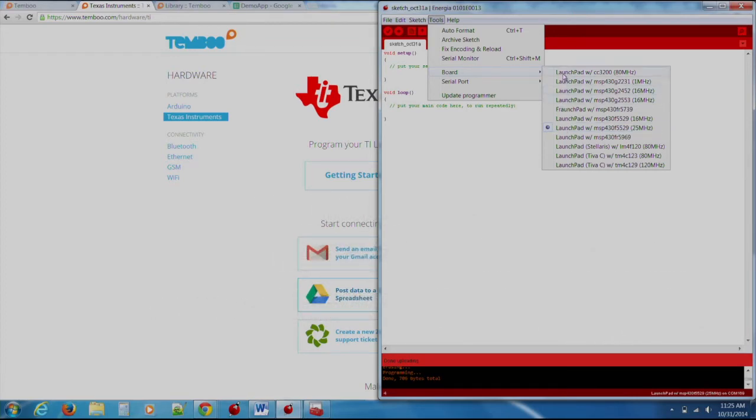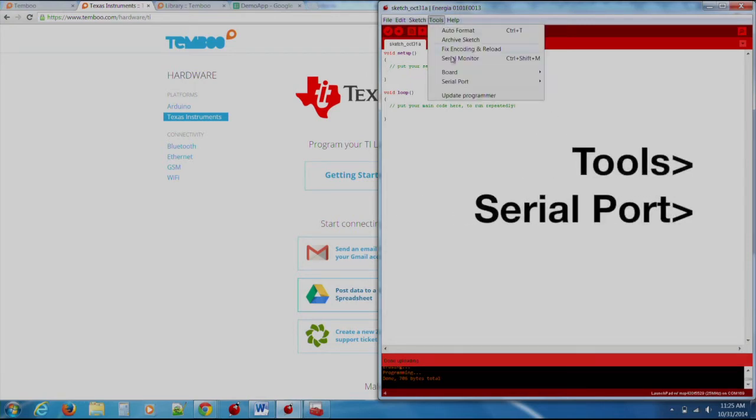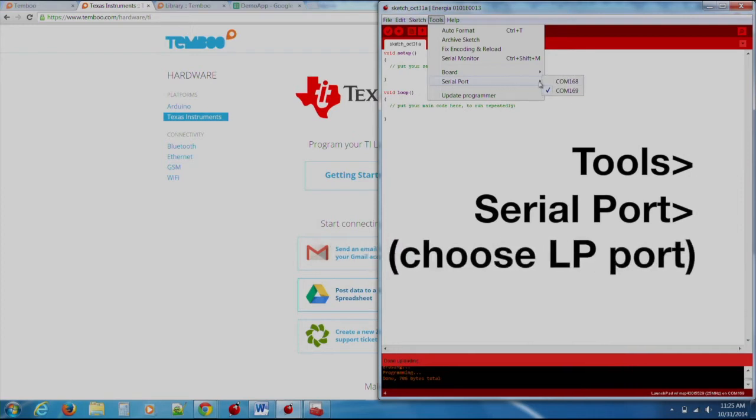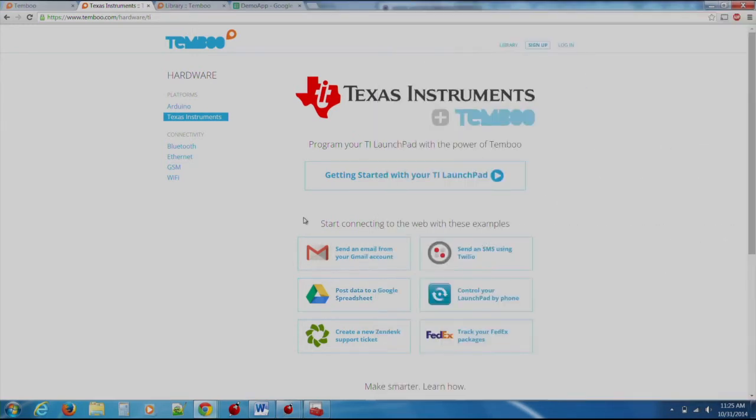This sets the target that we want to compile our code to. Under Tools, Serial Port, we should select the COM port that our launchpad is connected with. Now we can begin to work with Timboo.